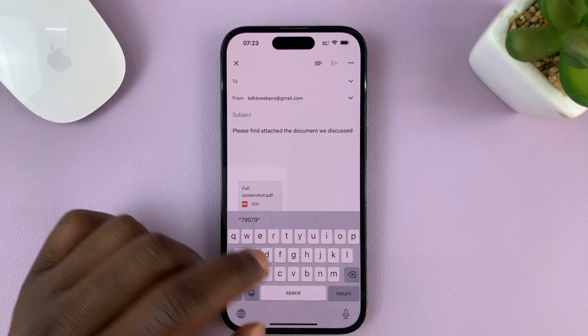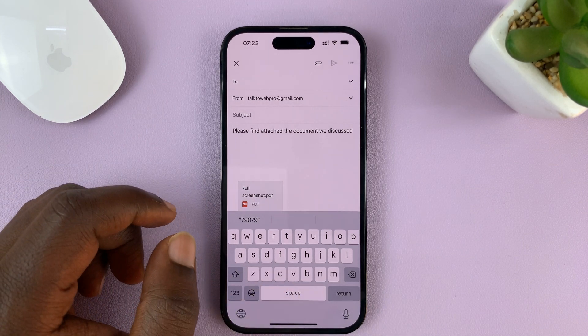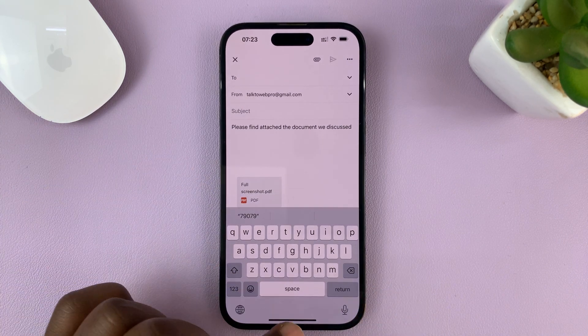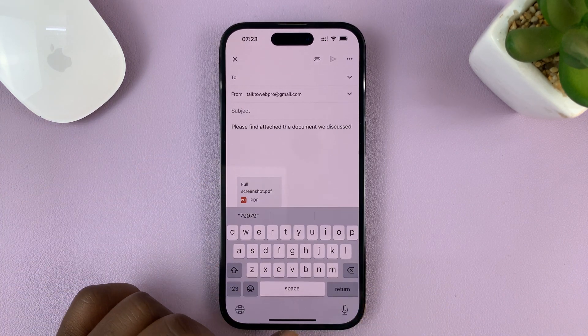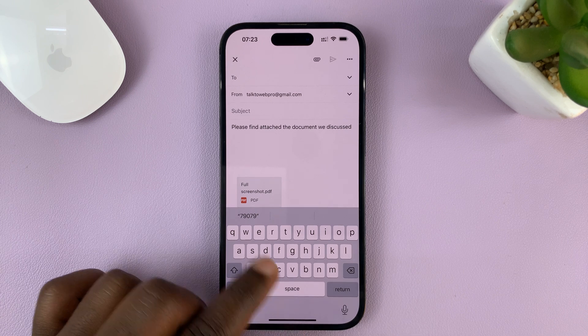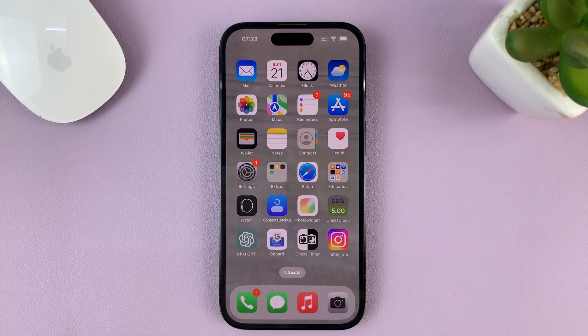That's basically how to enable Shake to Undo and how to use it on your iPhone. Thanks for watching. Leave your comments and questions down below, and good luck.